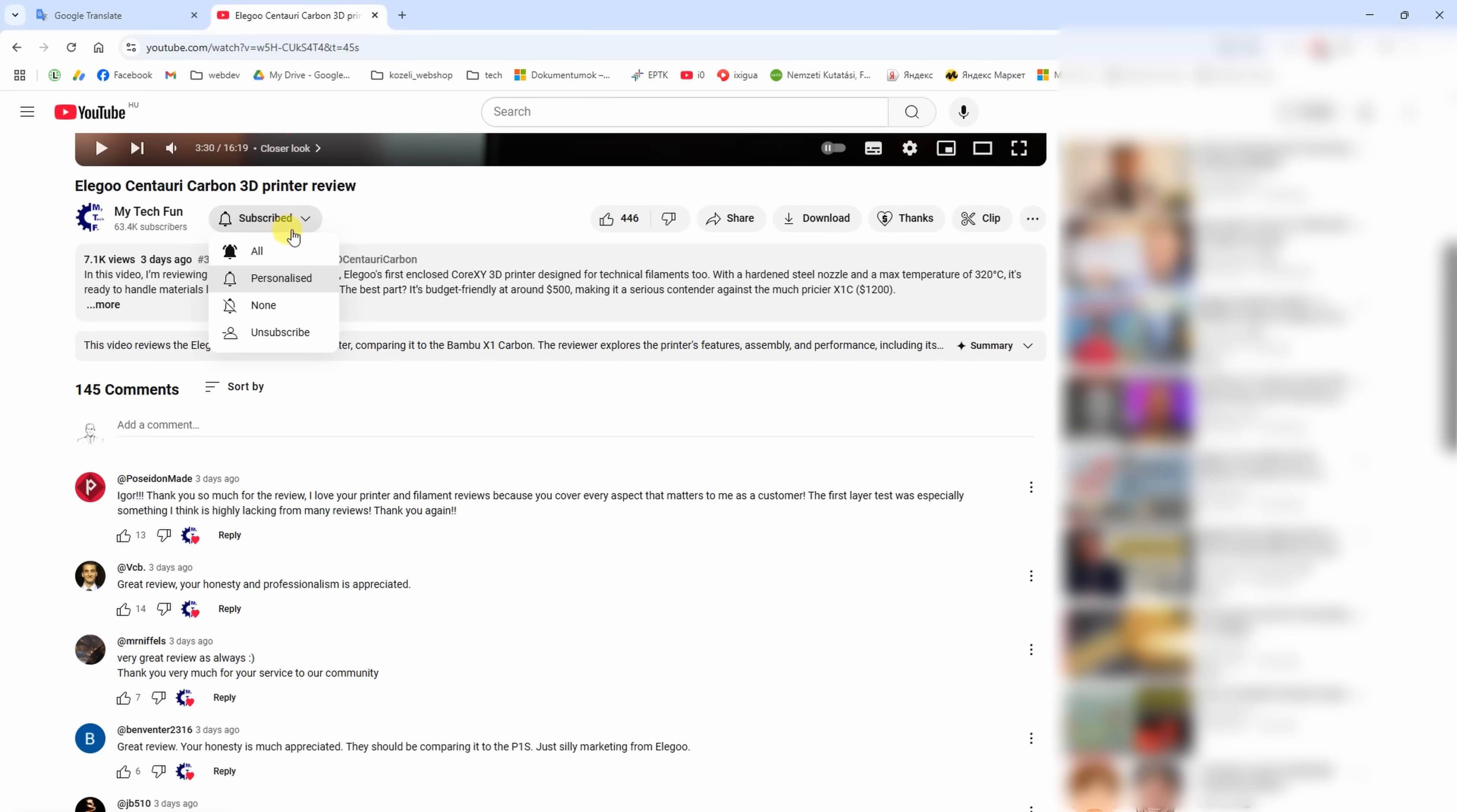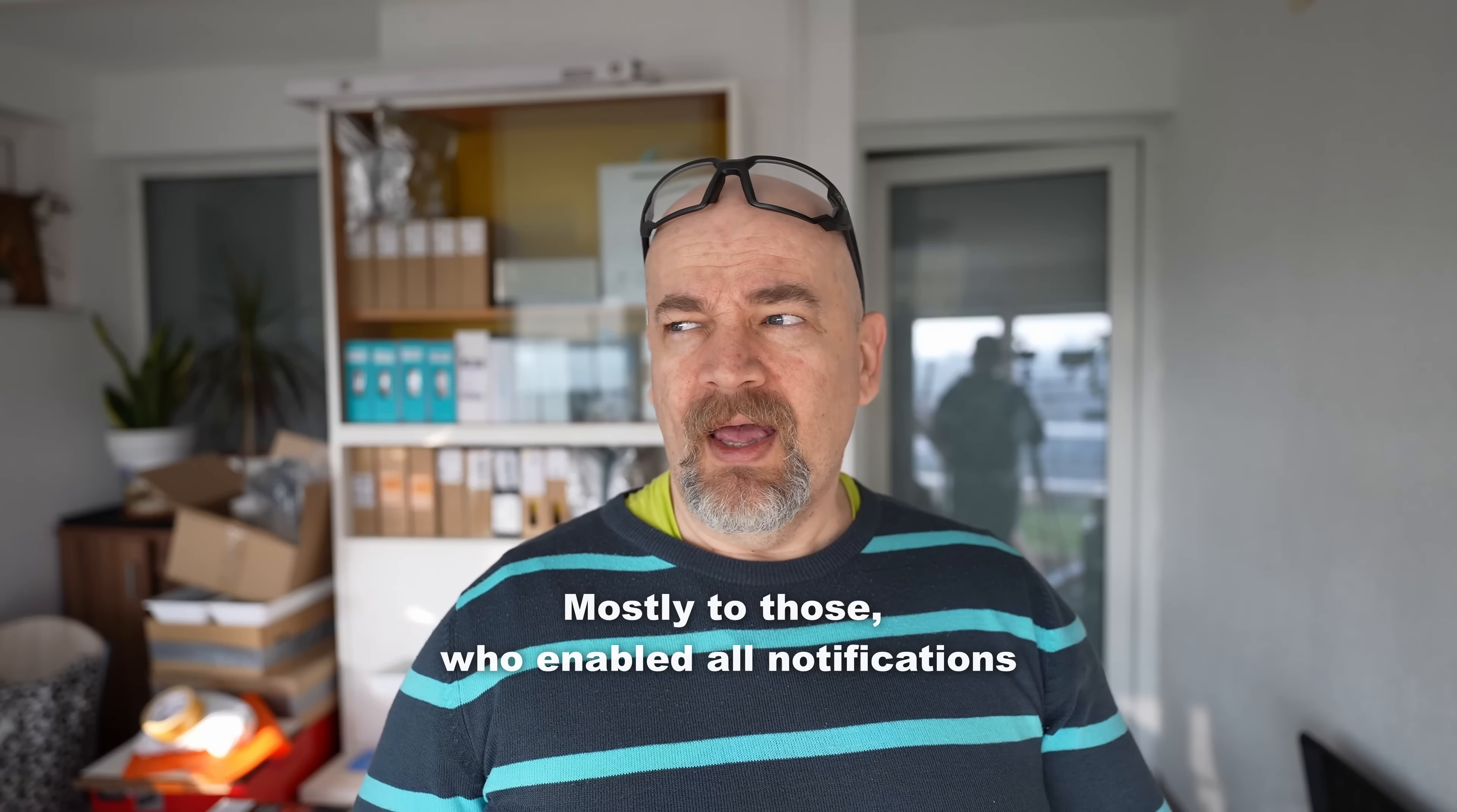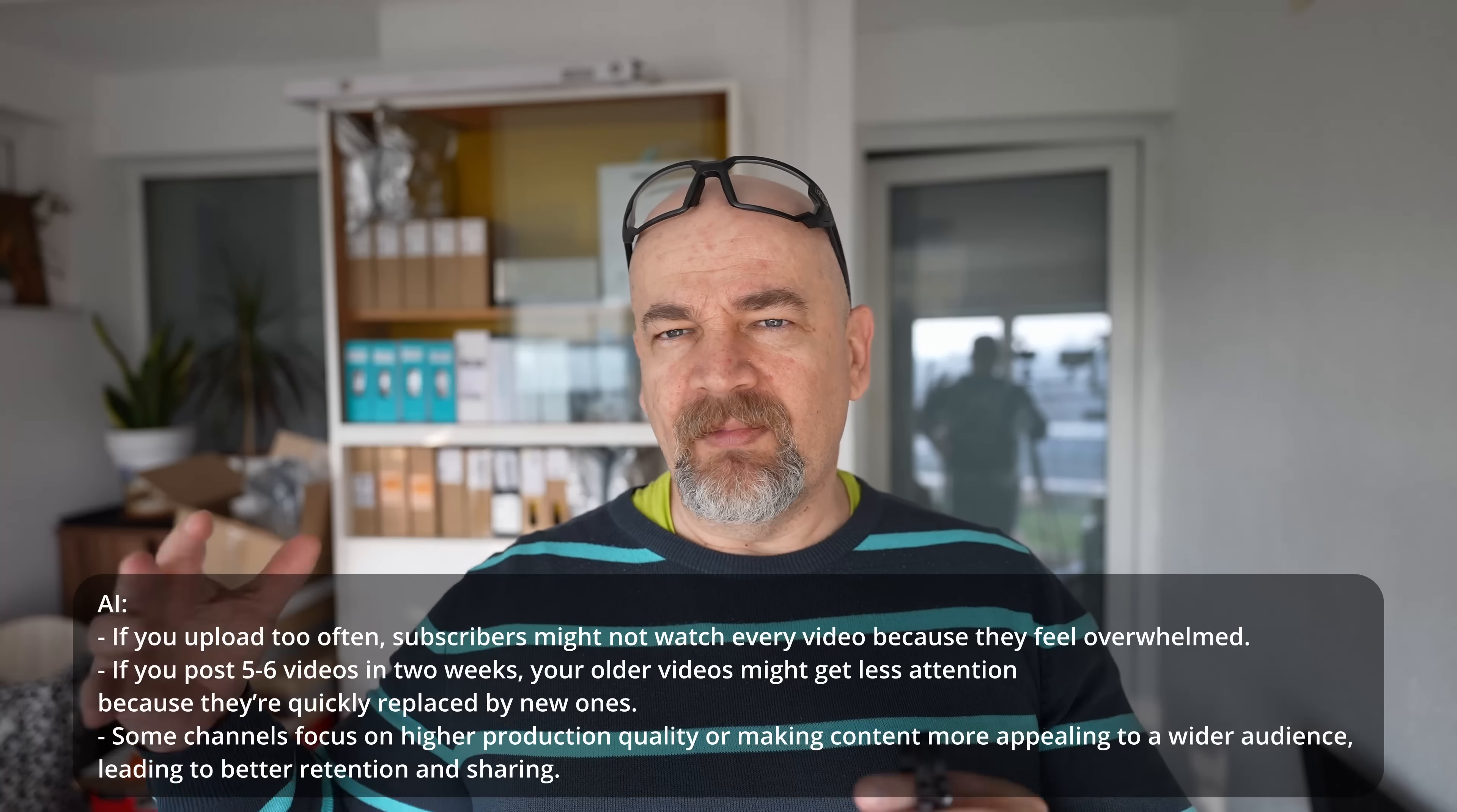Now if you like this kind of videos don't forget to subscribe and enable that notification bell button too because my videos are usually not recommended by YouTube algorithm. And artificial intelligence told me that maybe the reason is that I'm posting too much.